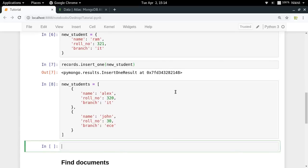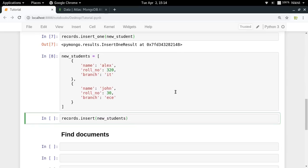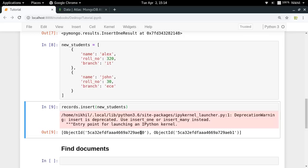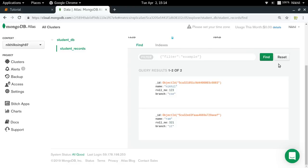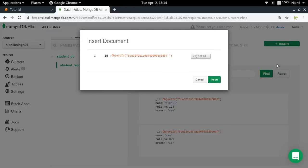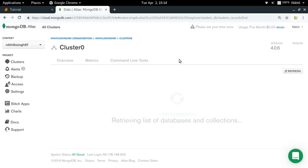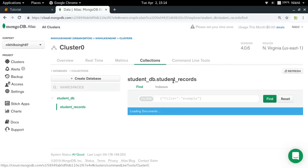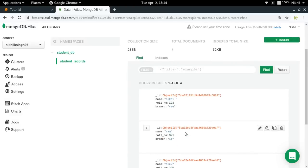If you want to add multiple documents in a single call, you can use 'insert_many()', passing a list of dictionaries where each dictionary becomes a new document. The older 'insert()' function is deprecated, so it's better to use 'insert_many()'. After running it, refreshing the page shows my collection now contains four documents.